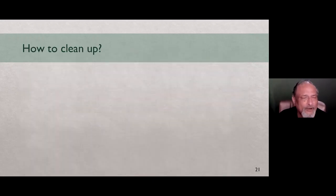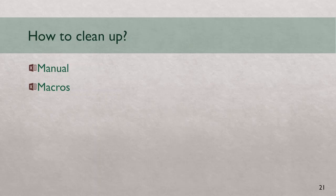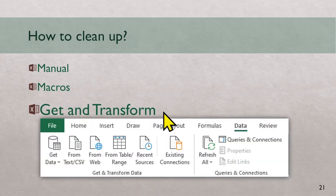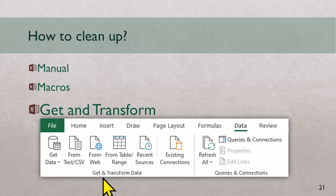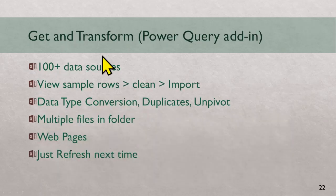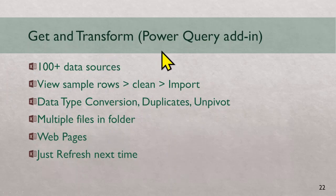Now how to clean up? Most of us have two approaches. Either do it manually or if you're a slightly evolved user, then you will probably write a macro. What most of us have not realized is Microsoft has invested a lot of time and energy in giving you a new tool which is called get and transform. Earlier we used to have get external data that has now been replaced with get and transform. This will be available to you 2016 onwards. If you don't see get and transform in your data menu, that means you are using an older version of excel in which case you will have to download power query add-in.